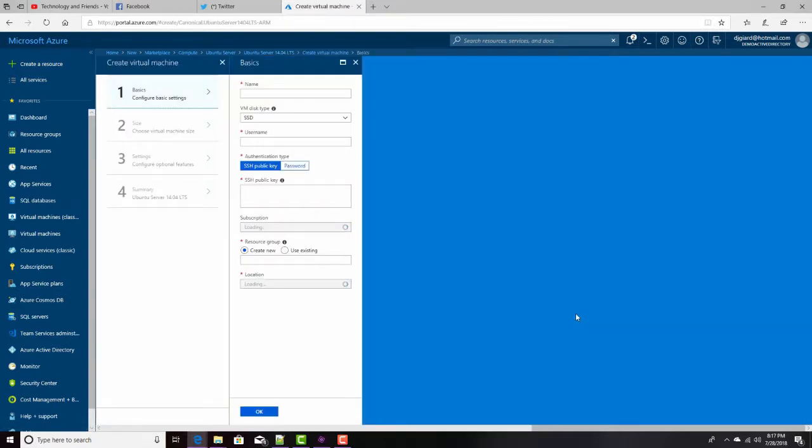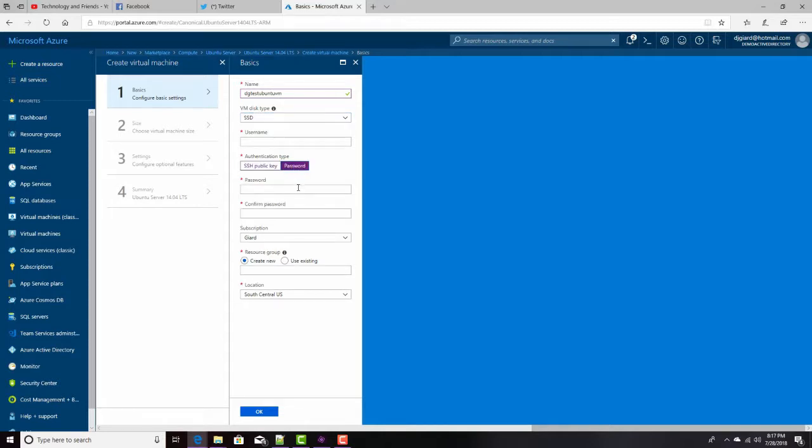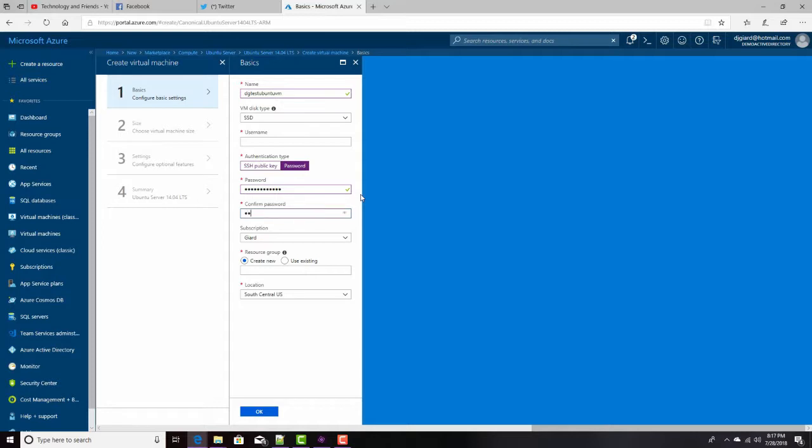And then I have to give it a name. Tell Azure do I want a regular hard drive or a solid state drive? Do I want to authenticate using a public key or a password? I think passwords are easier, so I'll select that one. And I'll type in my password. Notice that that red exclamation point pops up until I meet the criteria for that password.